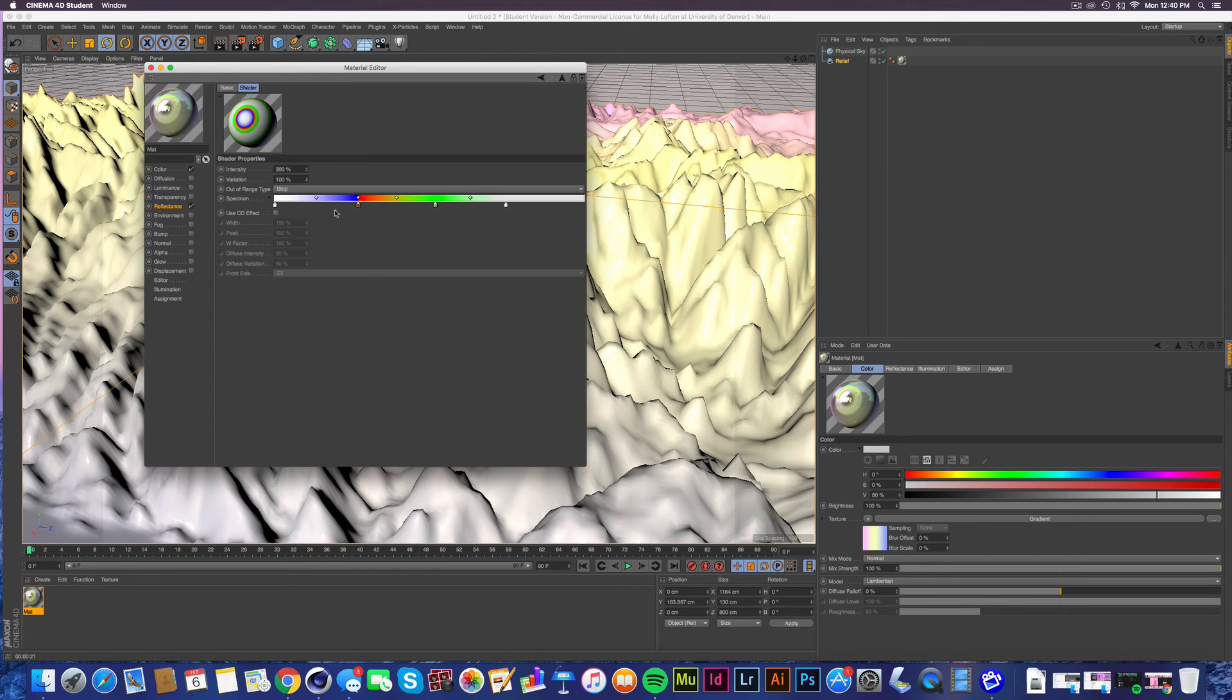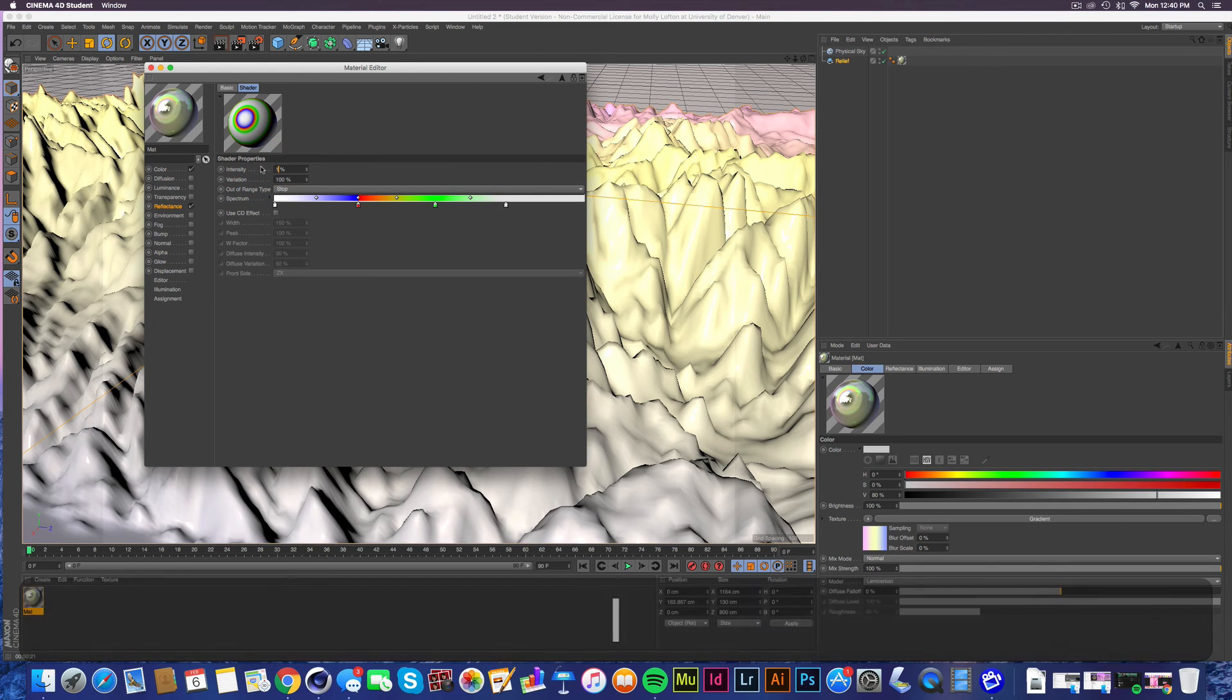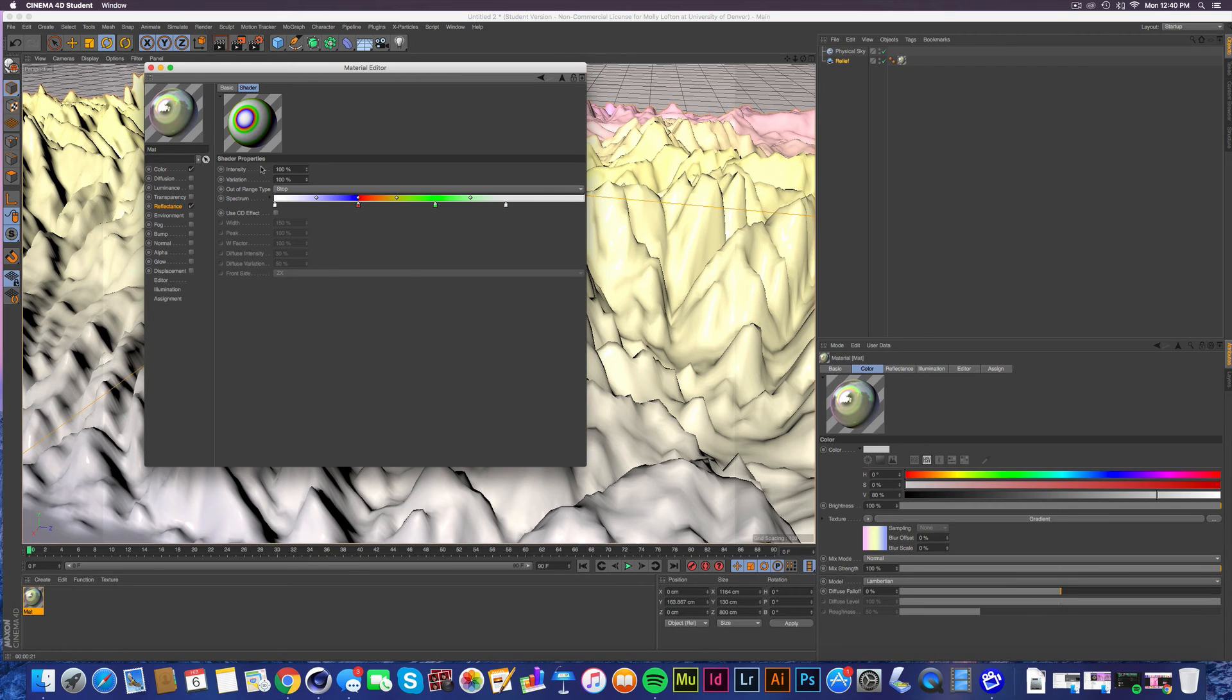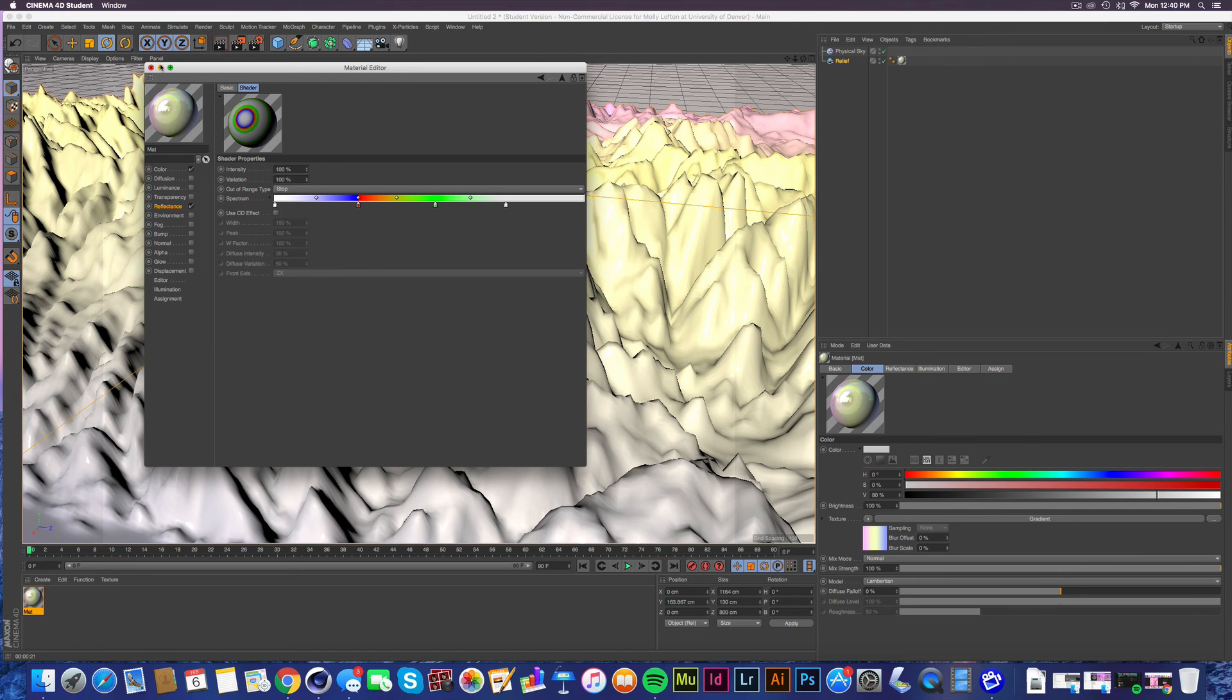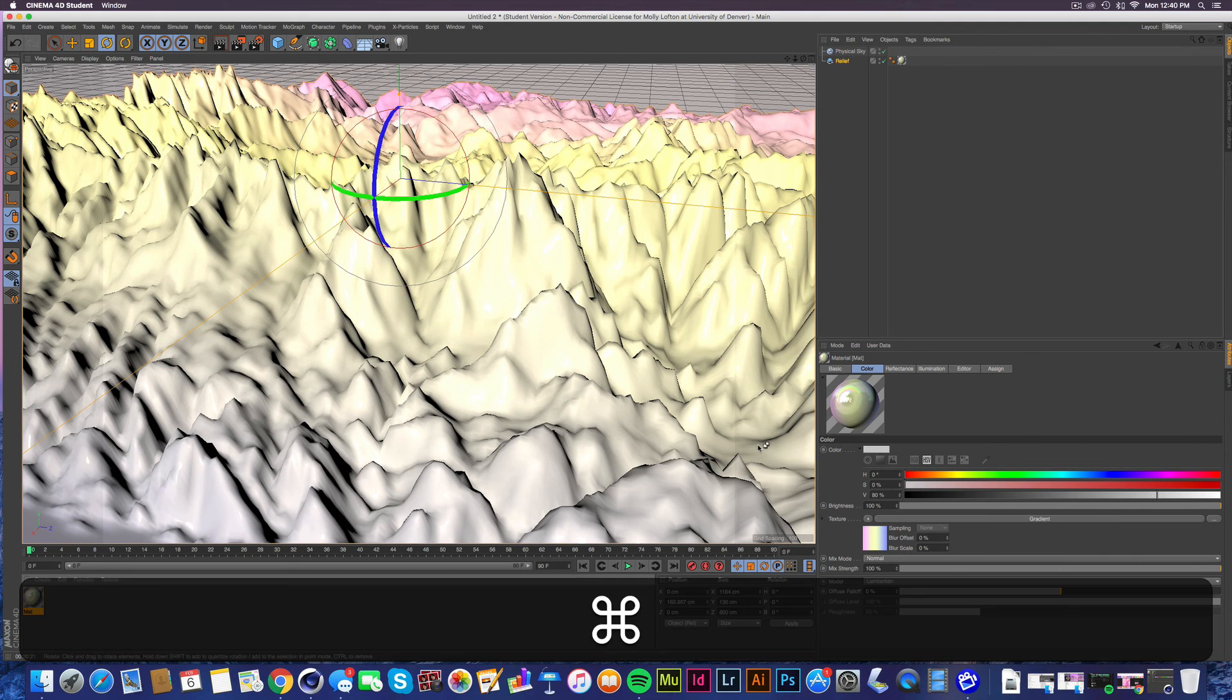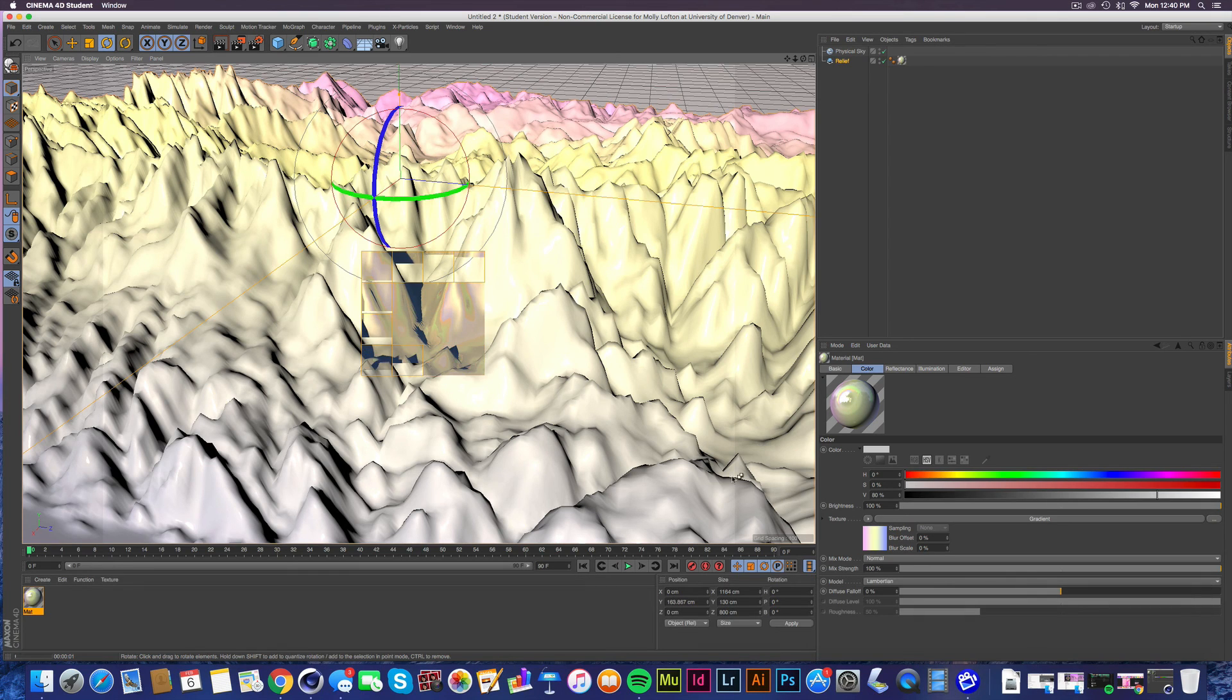Then we go in here and the intensity is all the way up at 200, so I'll bring it down to about 100 percent. I think that's fine, that'll be okay. Again, this is something that you're gonna have to mess with to get what you want. So we're gonna go ahead and press Command R.